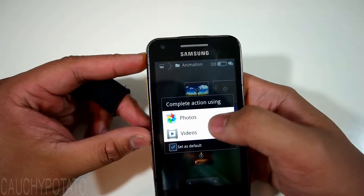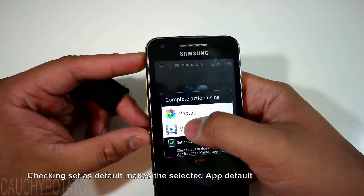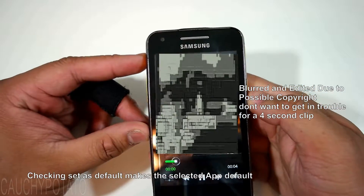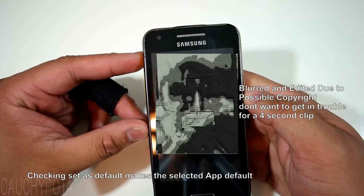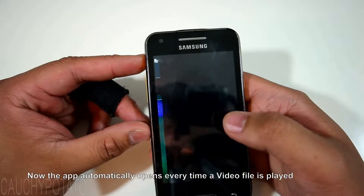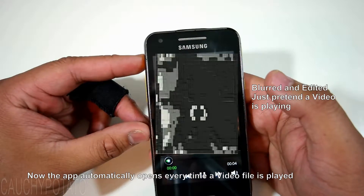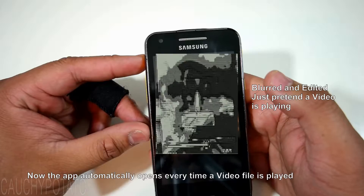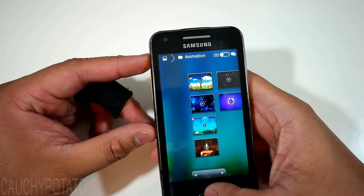When I open up this video, I can choose what video player app to open it with, but if I check 'always', that video player becomes the default, so every time I open a video file that app will always play the video. What if I want to change the default app that opens the video? Here's how.